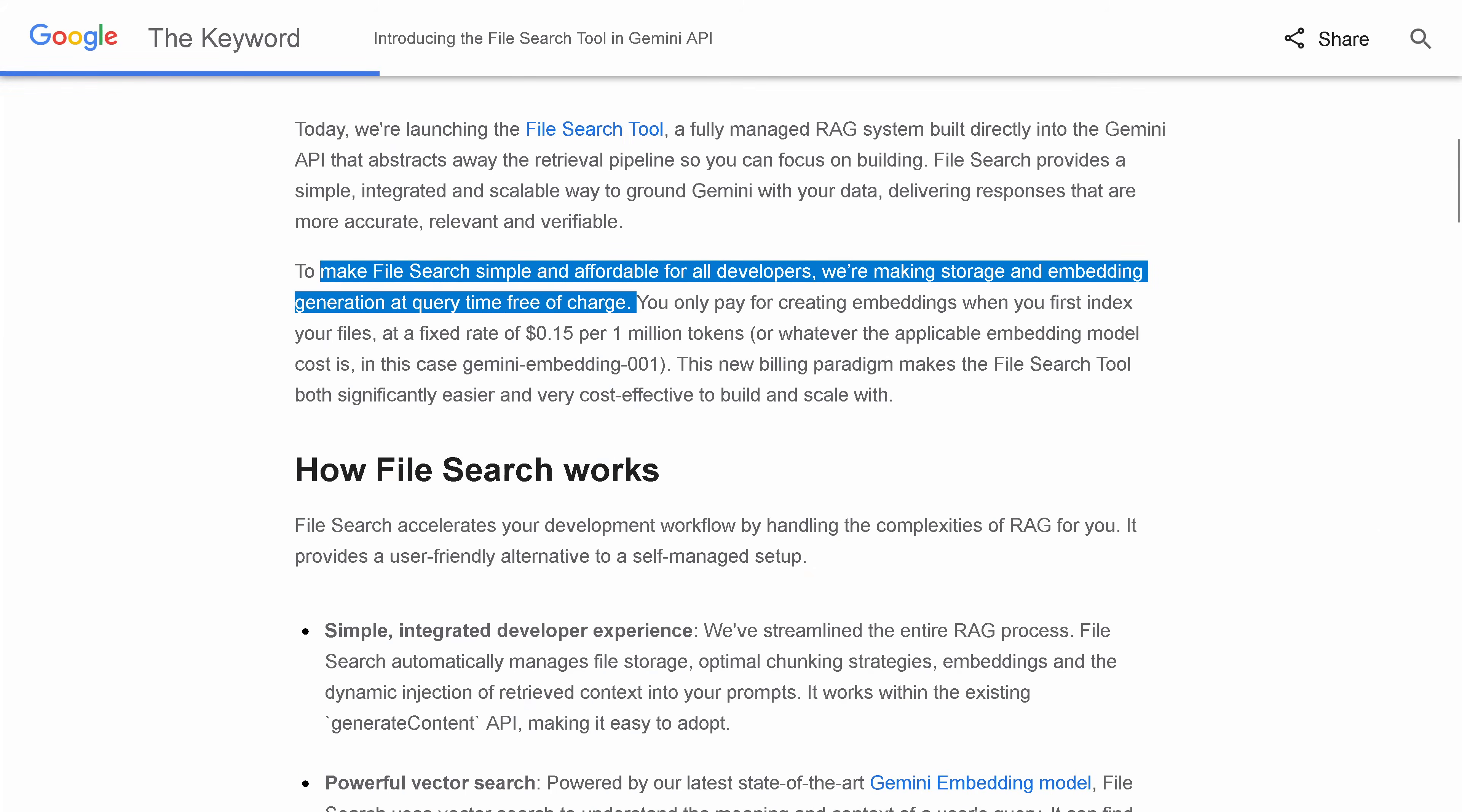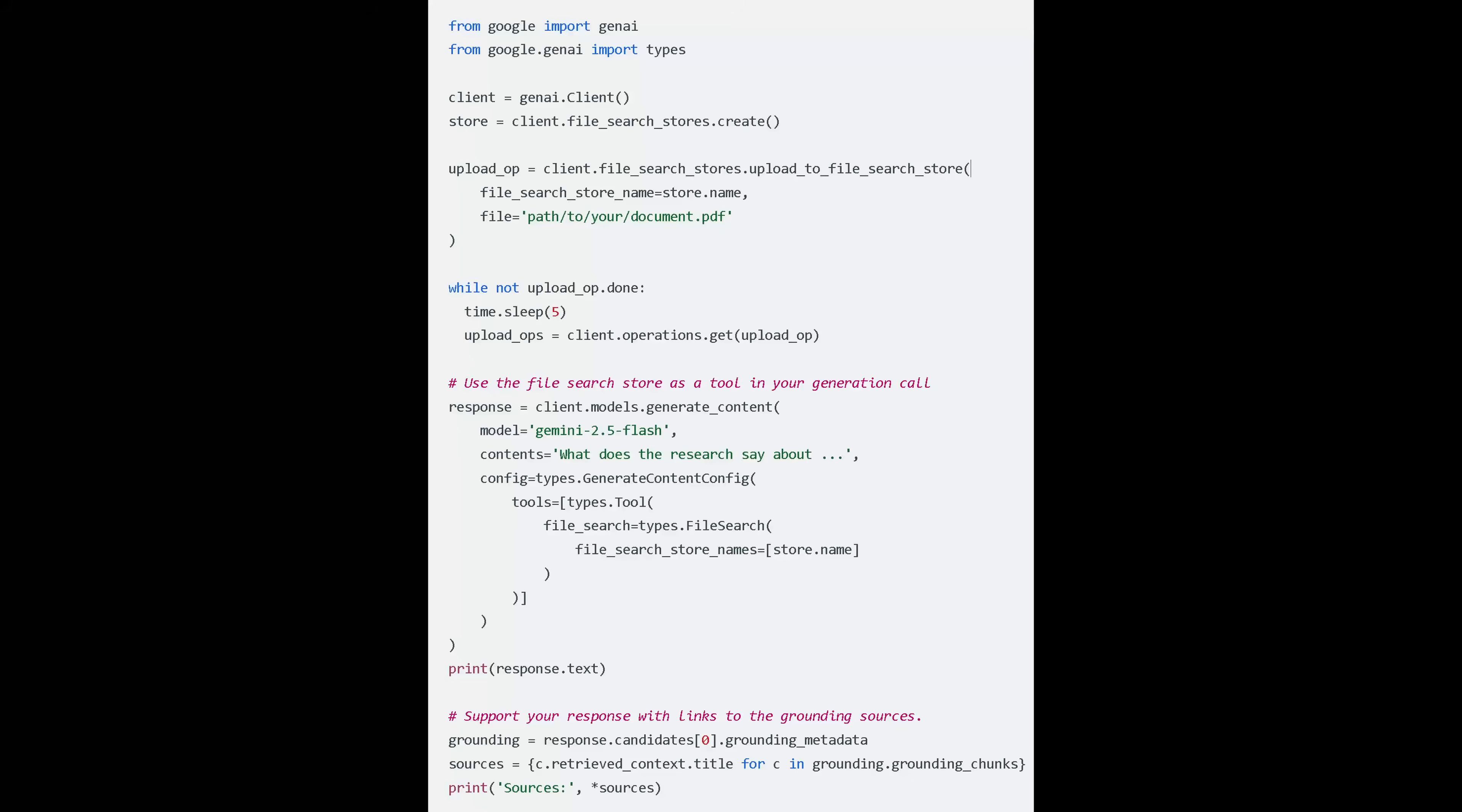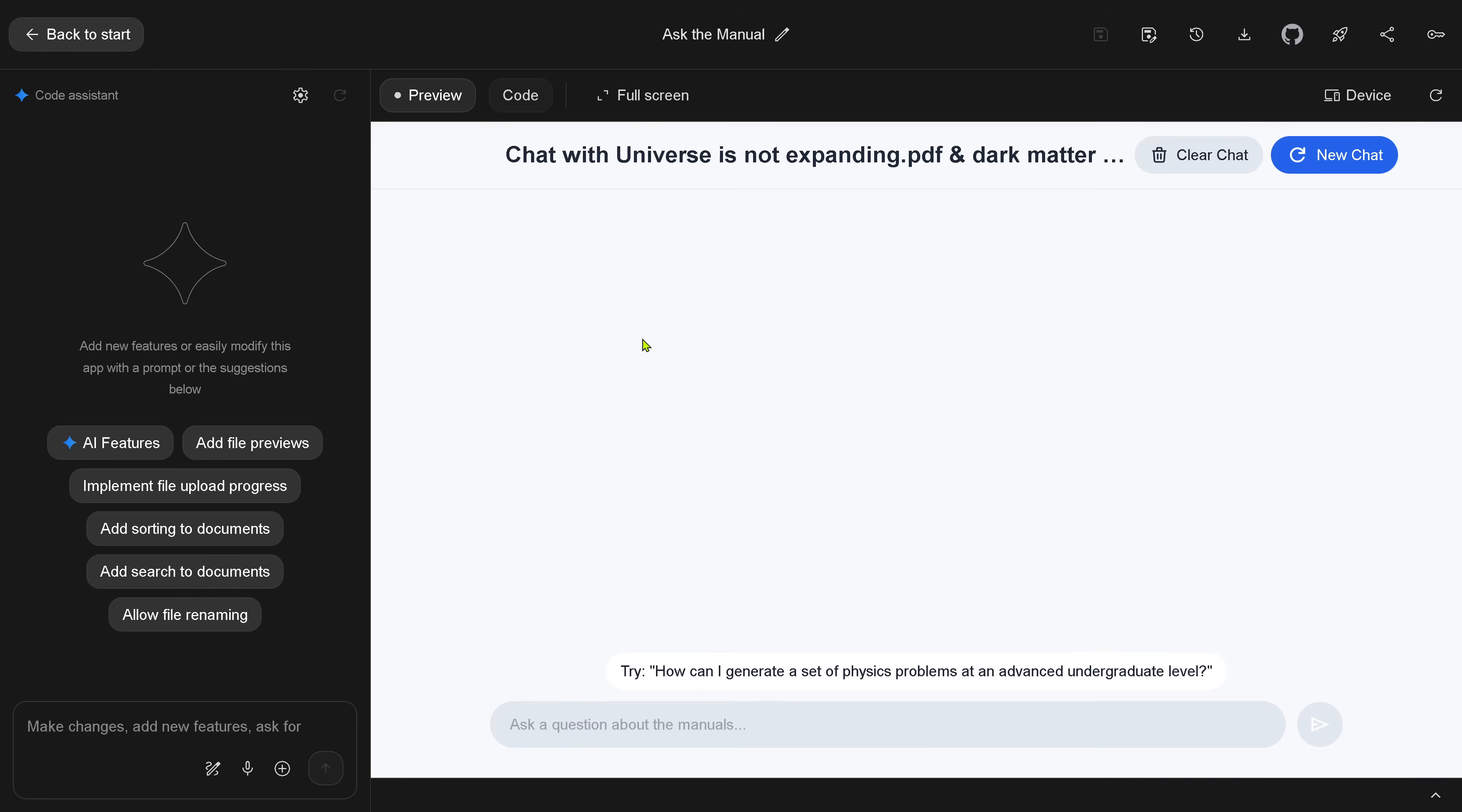It is storage and embedding free of charge. You just pay 15 cents per million tokens for the first indexing. Here, simple code implementation. You can change the model whenever you want. So let's go here to this. Of course, we do it here in app development because you can integrate it to build your own app with this file search. So remember, it is a RAG done by Google for you, hosting by Google. It is just great.